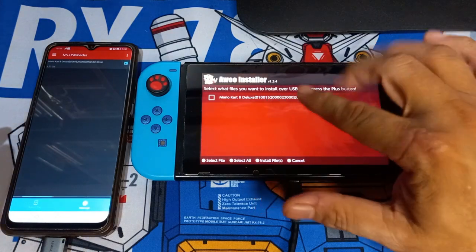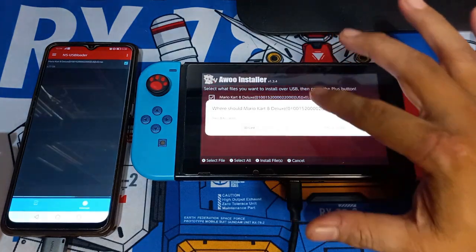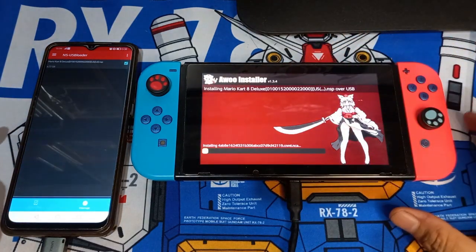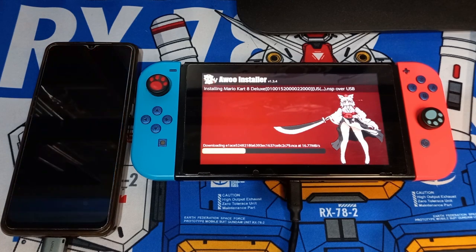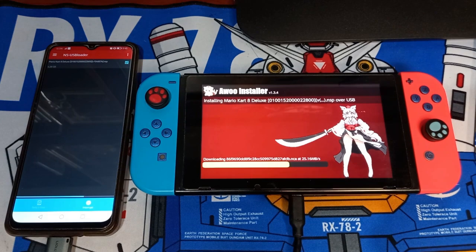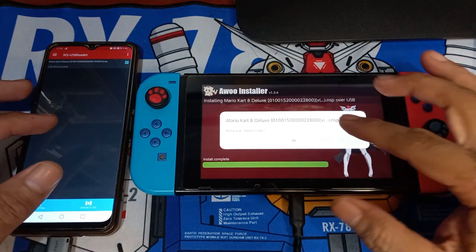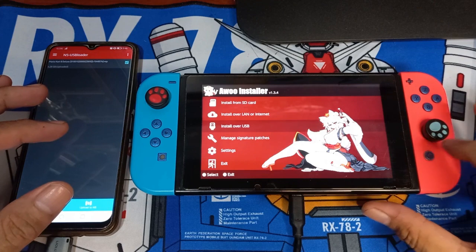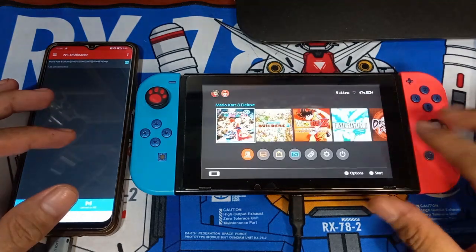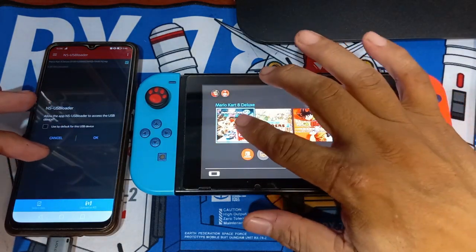Go to the Nintendo Switch and you will see a message in the Awoo app. Just click OK and it will start installing the game. After installing, go back to your home screen on the Nintendo Switch and you will see that the downloaded game is now installed. Happy gaming!